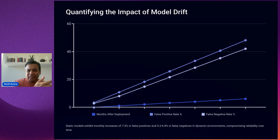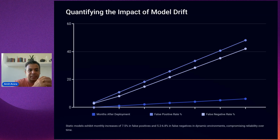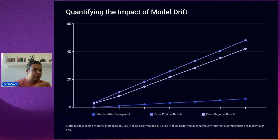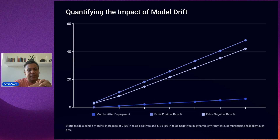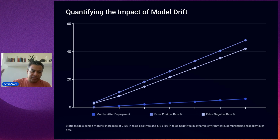These numbers represent real business costs — lost revenue from model degradation, manual overhead for things the model can't catch, and poor user experience depending on where the model is deployed. The longer we delay retraining, the problem keeps compounding. What starts as a small issue in the first month becomes increasingly intense over time.